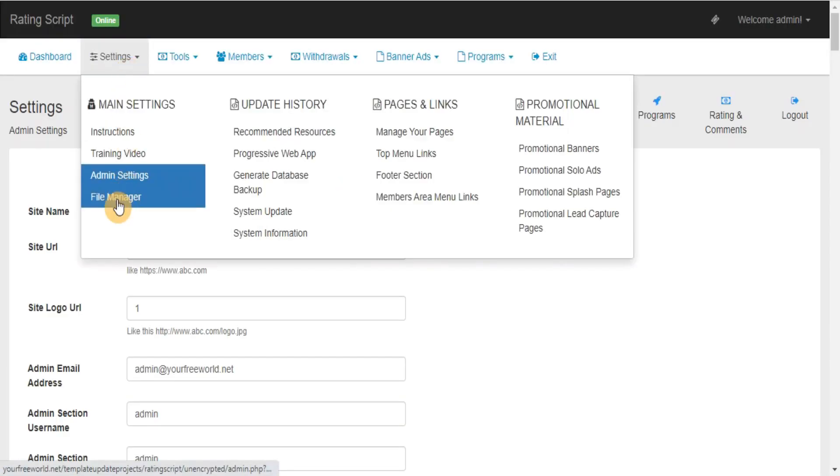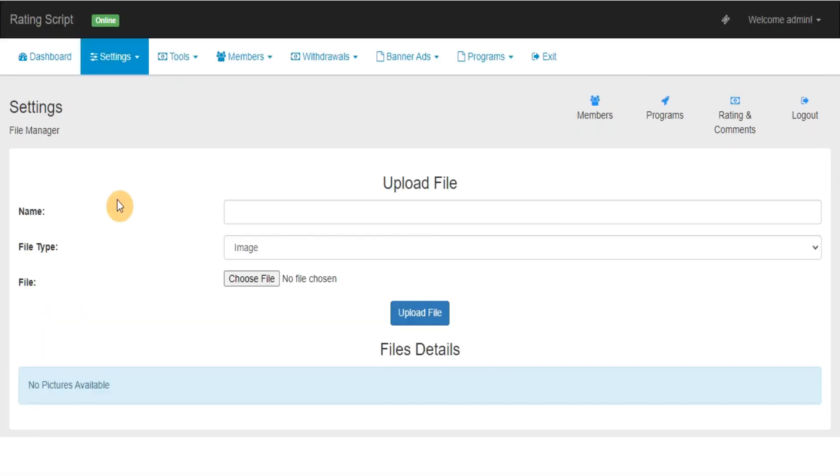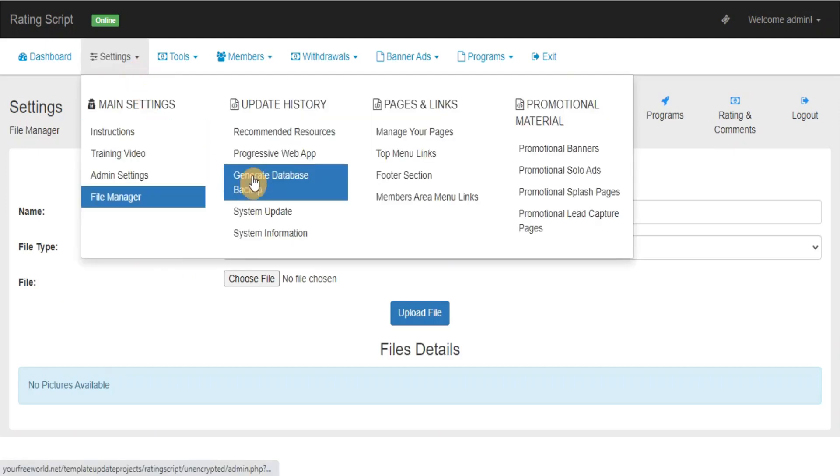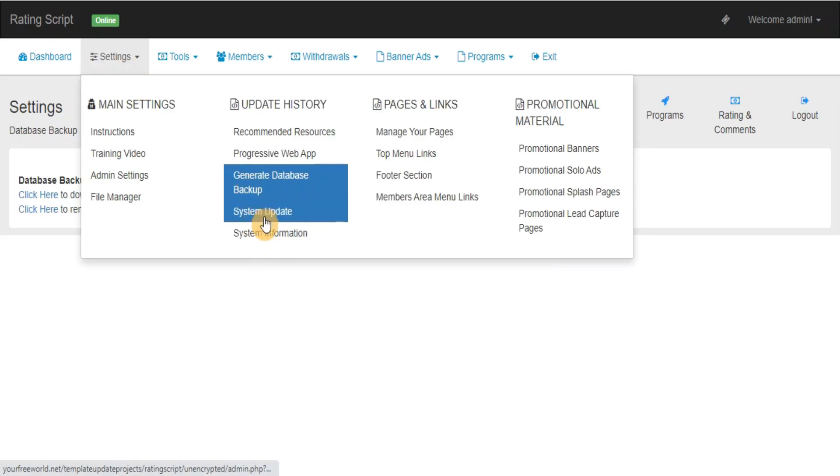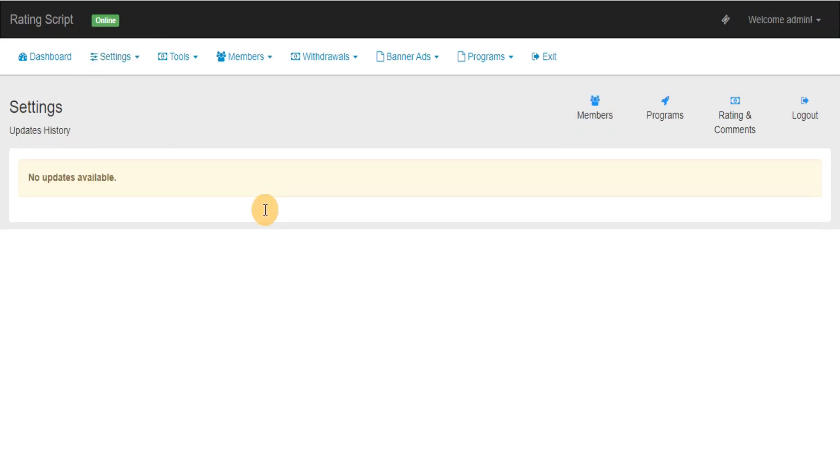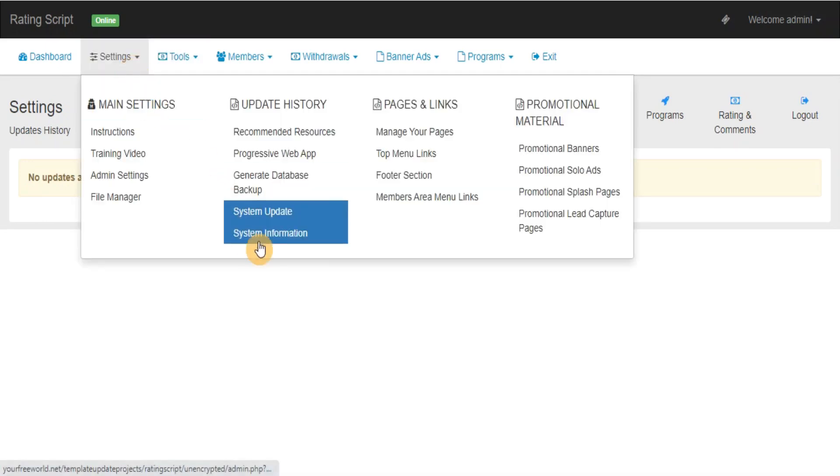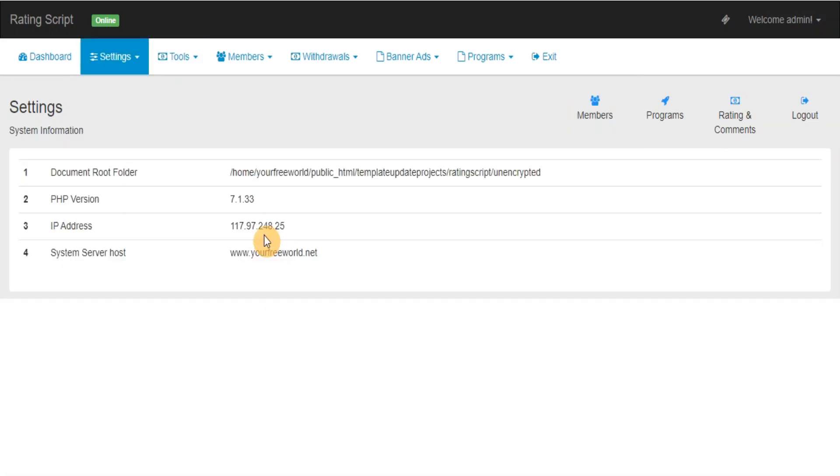File Manager: Here you can upload new files or delete previously uploaded files. Generate Database Backup: This section will let you take database backup from admin area itself. Update System: Here you can find the list of updates available for your system. System Information: Here you can find basic information about your server.